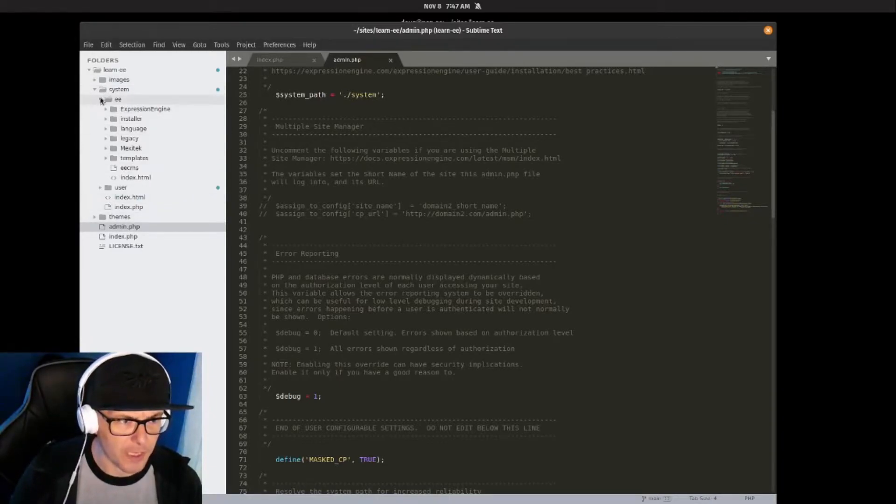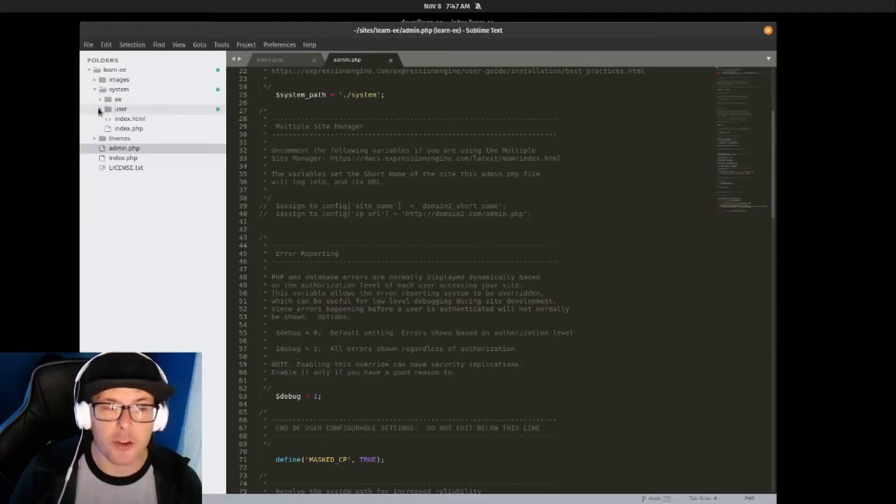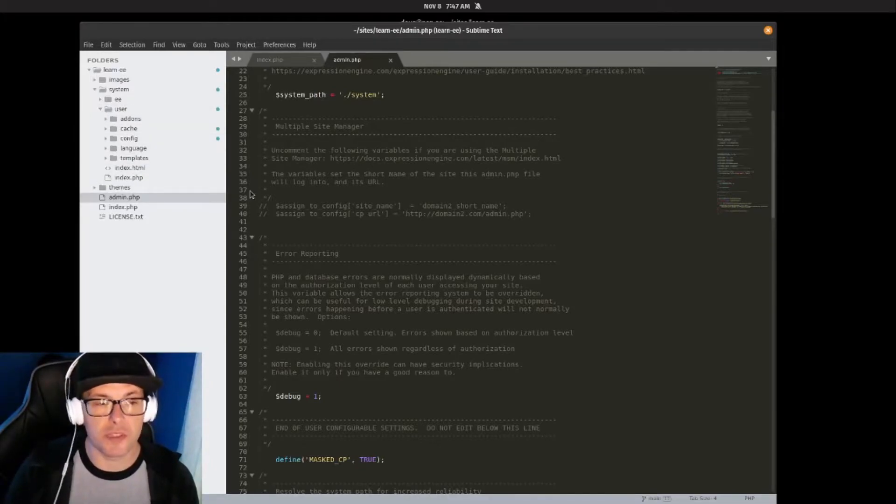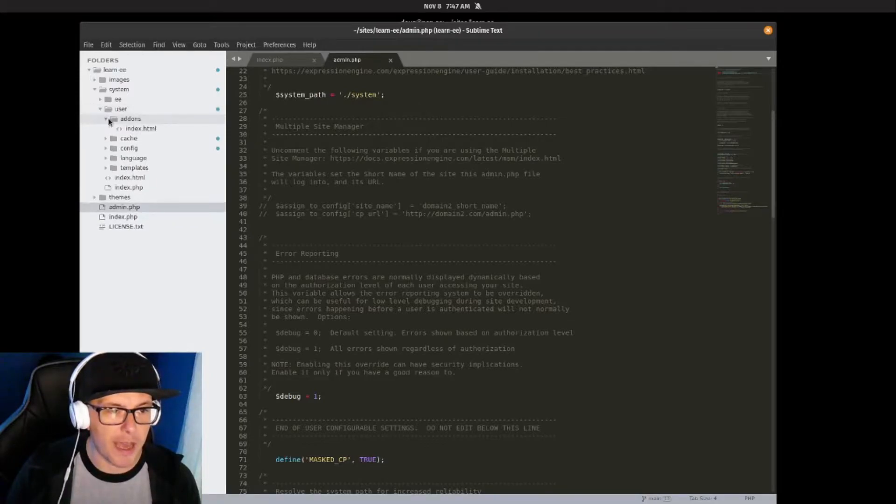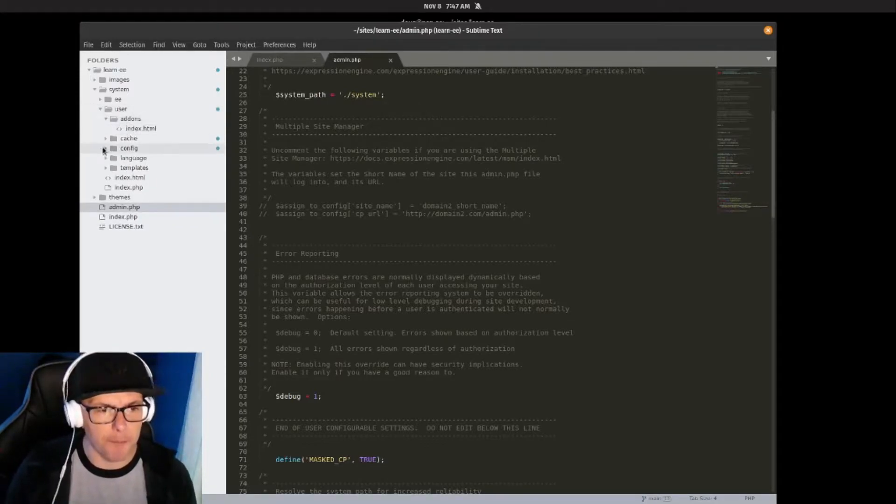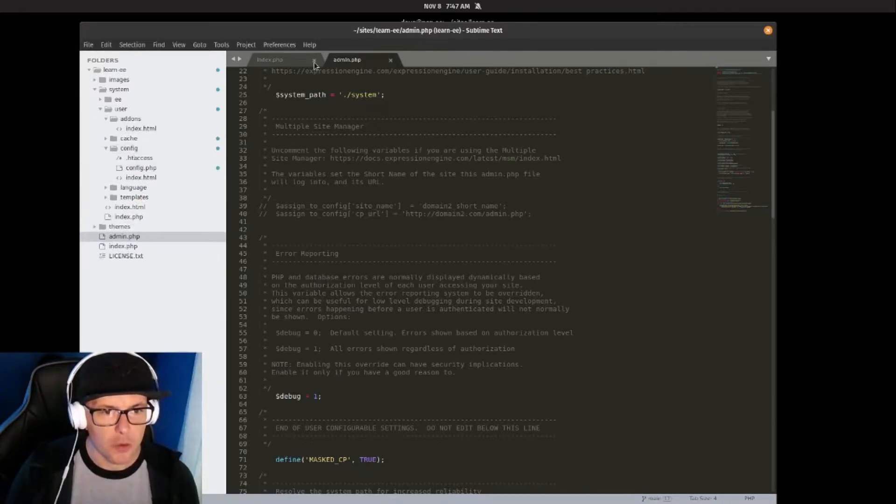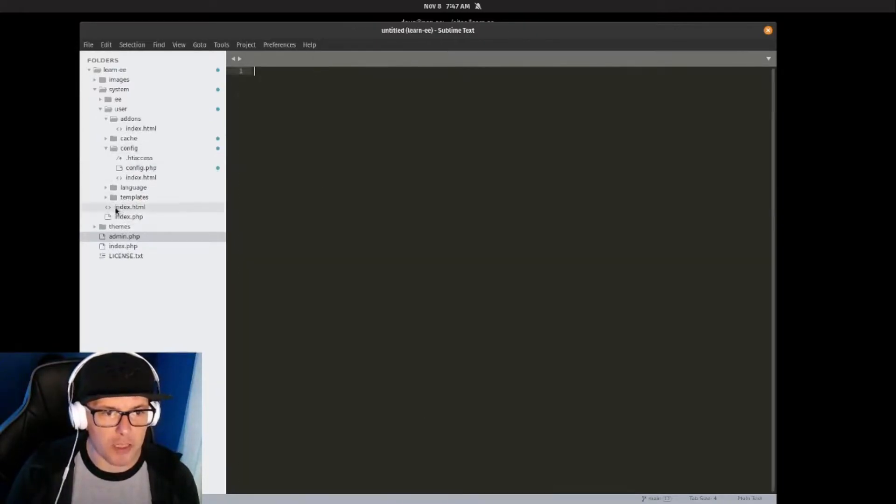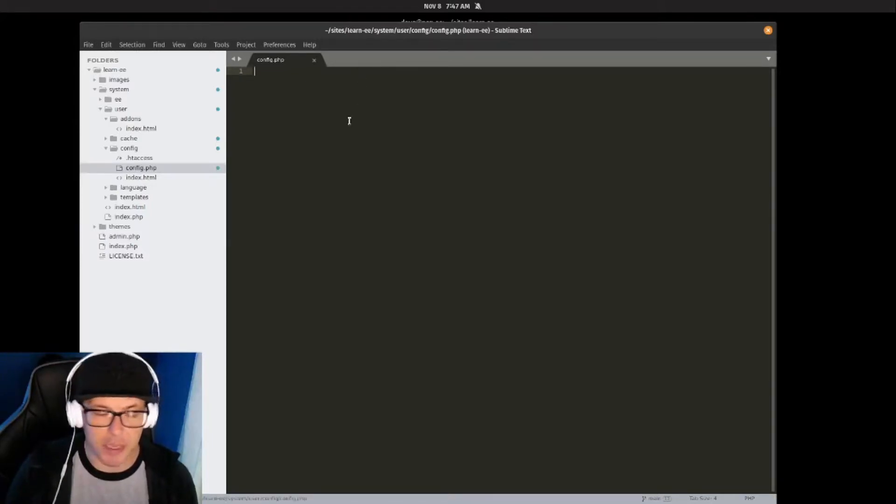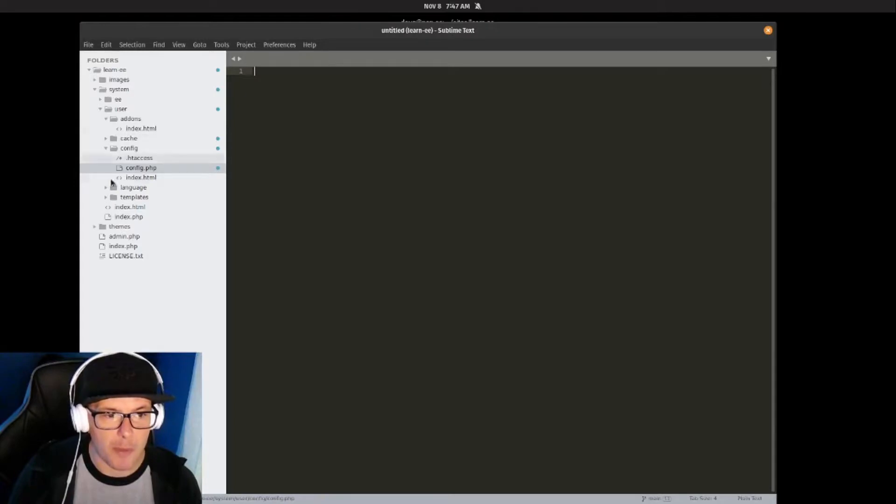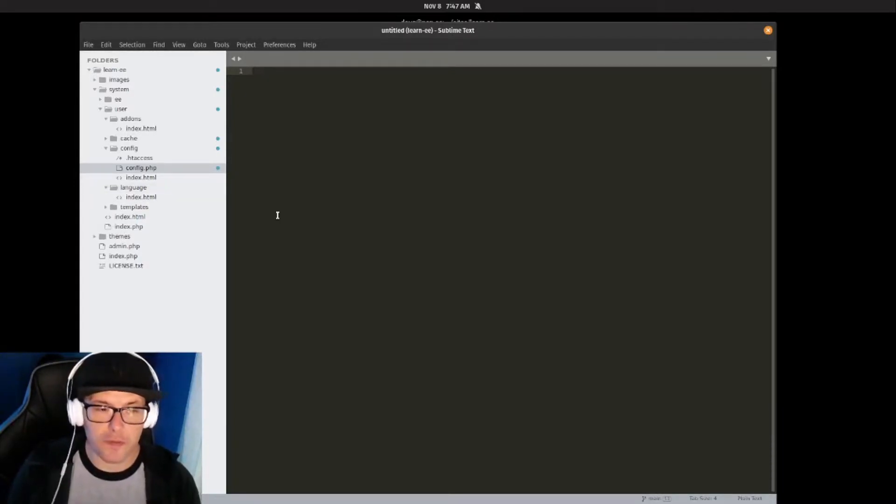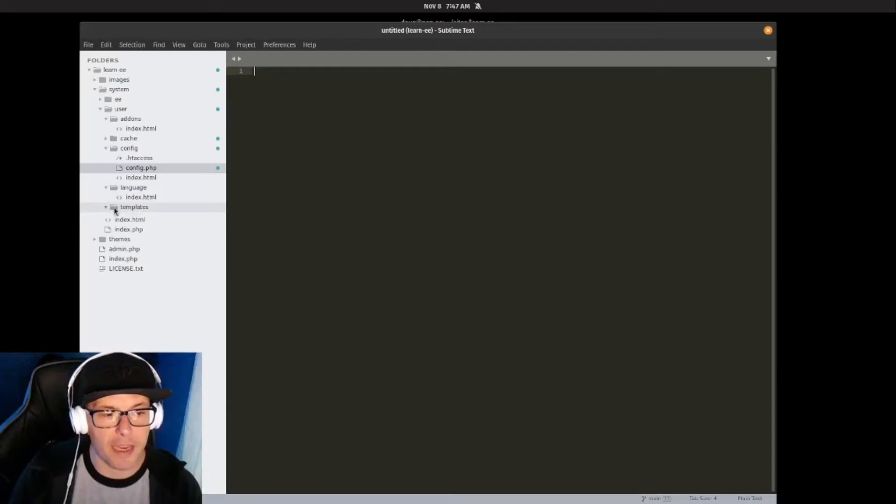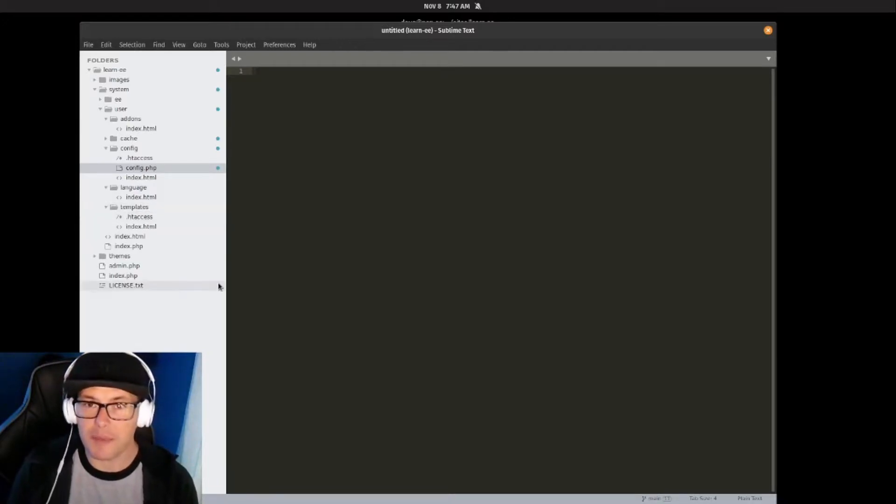Our user folder is where we'll be doing most of our work. This has our add-ons folder where we'll be adding add-ons later on, our config folder which runs all of our configuration files—right now this is blank because we haven't actually installed ExpressionEngine, but that will be changing shortly. Our language folder for multi-language support, and our templates folder, which is also empty, but that's where all of the front-end magic takes place.